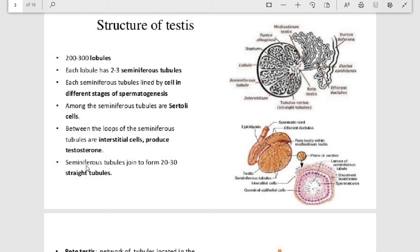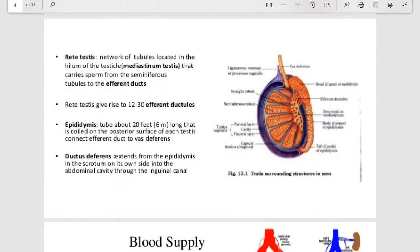The seminiferous tubules join to form 20 to 30 straight tubules. The rete testis is a network of tubules located in the hilum of the testicle — the mediastinum testis. The rete testis carries sperm from the seminiferous tubules to the efferent ducts.